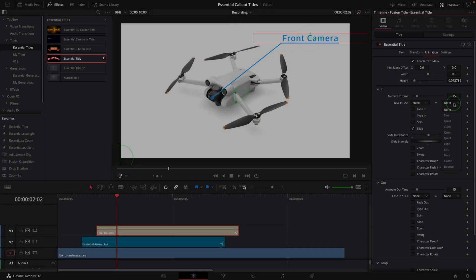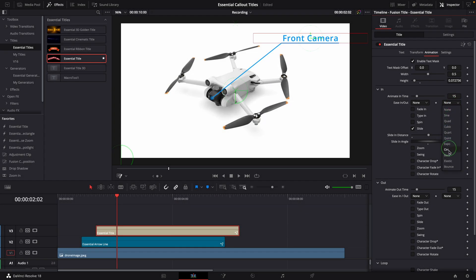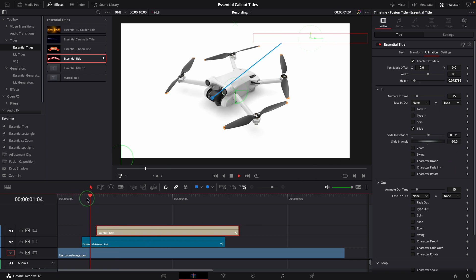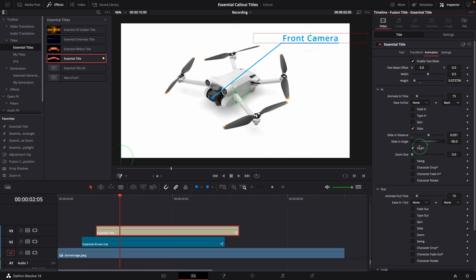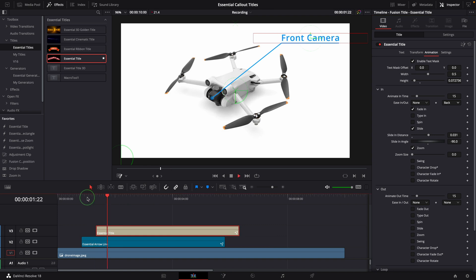We can change the ease mode to smooth the animation. For example, the back option. Or enable multiple effects. Let's enable the zoom effect and the fade in effect. Great, this looks nice.